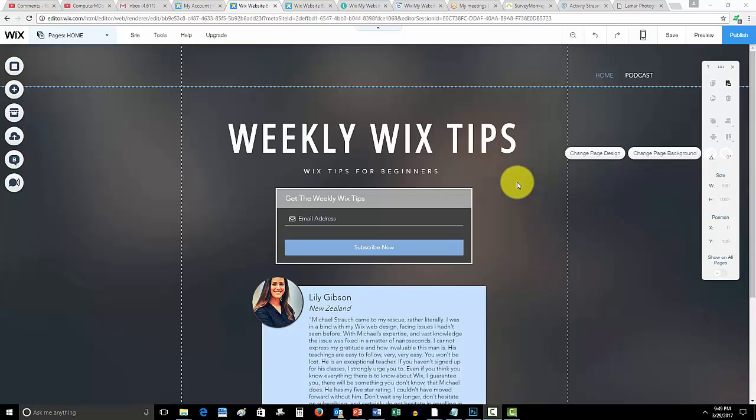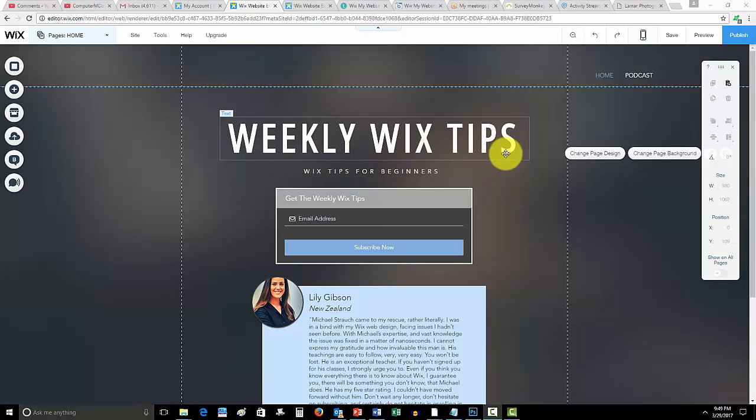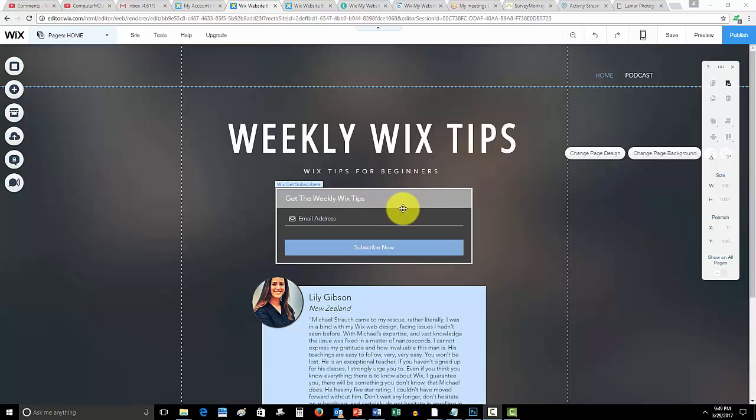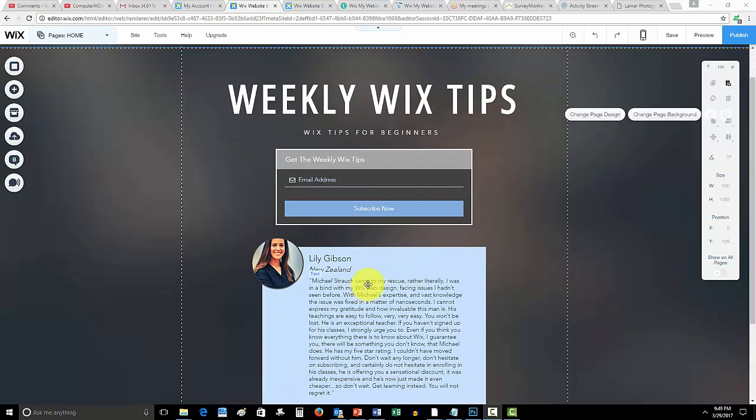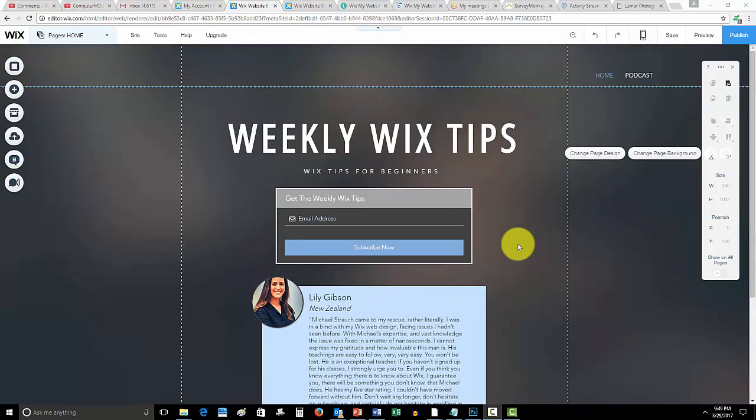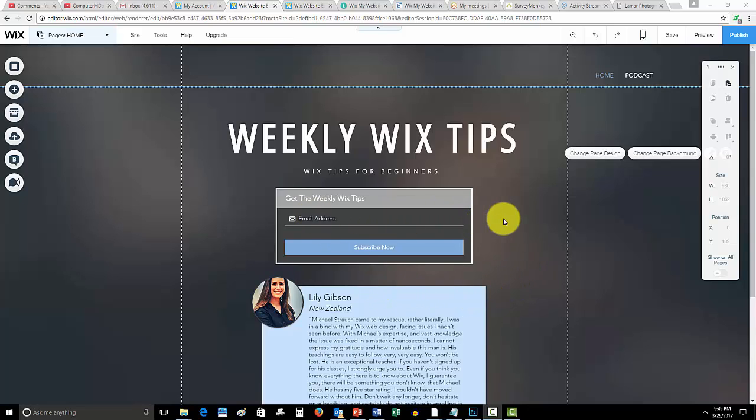Guys, before we get started, WixMyWebsite.com, link in the description below. If you guys have not yet signed up for my weekly Wix tips, I recommend you do so. As you can see, I've already got a testimonial from someone my list has helped. I've been working with her directly and she is really an amazing person. If you're starting your very first website or looking to finish your current website, this list is going to help you out.